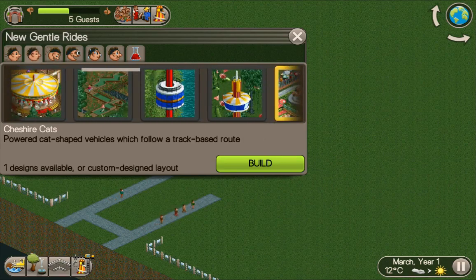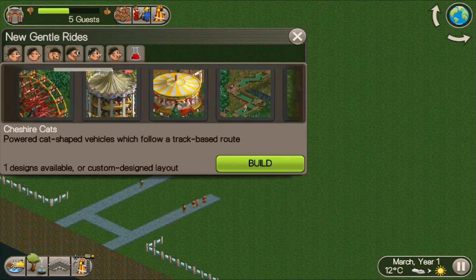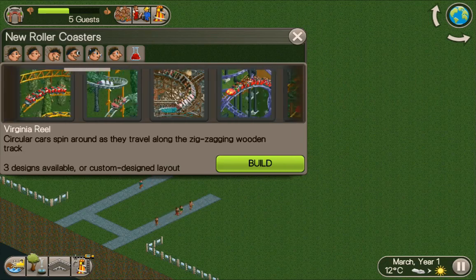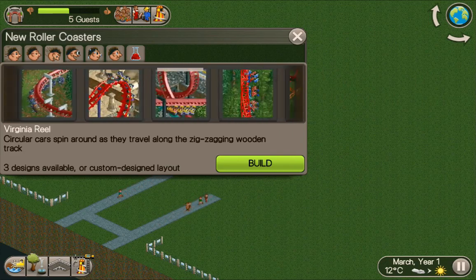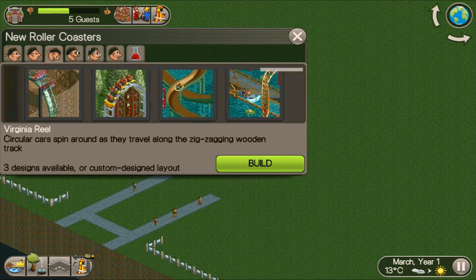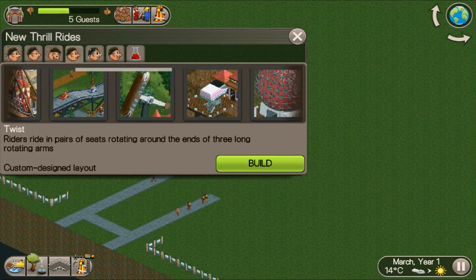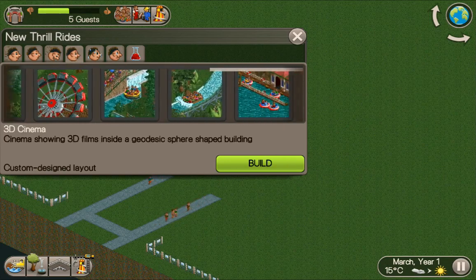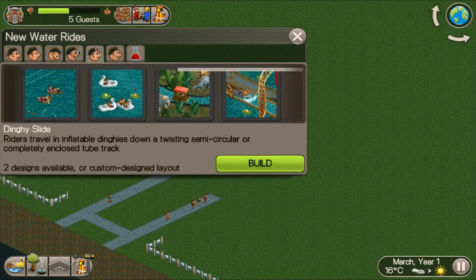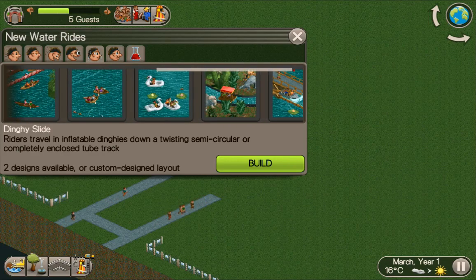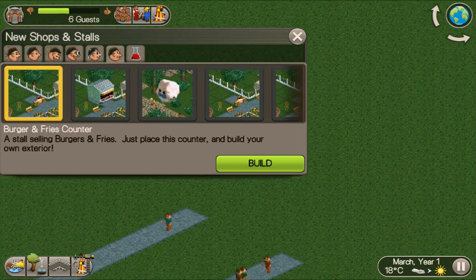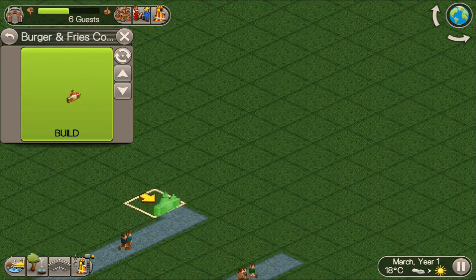If you haven't got the expansion pack installed, this might not work for you. Under custom shops — look, you've got custom shops. That one will do burger and fries — it's just a little guy with a store.